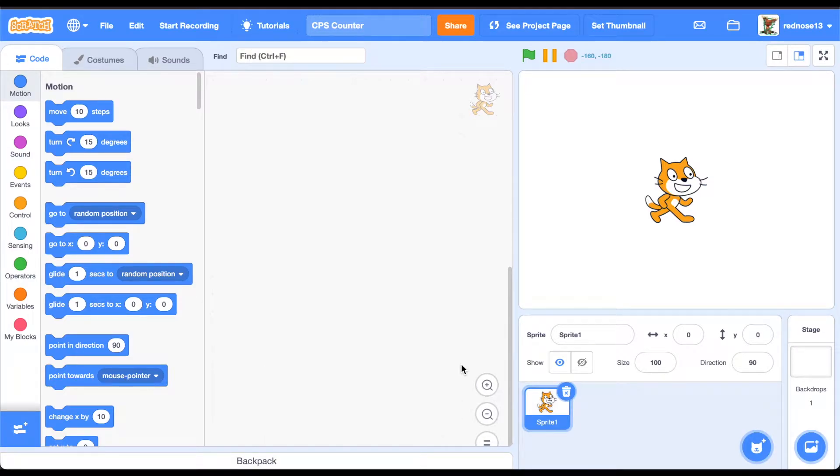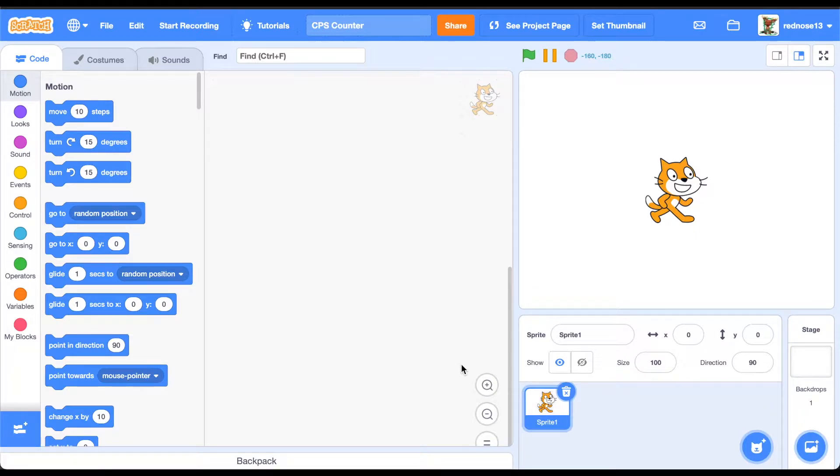Hello everyone, welcome back to another Scratch tutorial. In this video, I'm going to show you how to make a CPS counter. Let's get started.